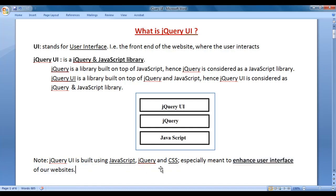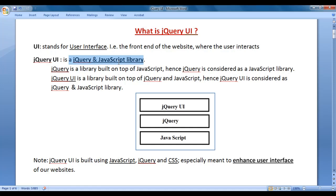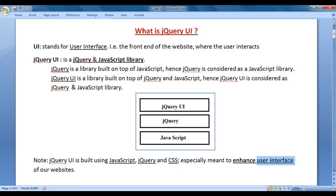I hope you understood what is jQuery UI. jQuery UI is a jQuery and JavaScript library, especially meant to enhance the user interface of our websites.